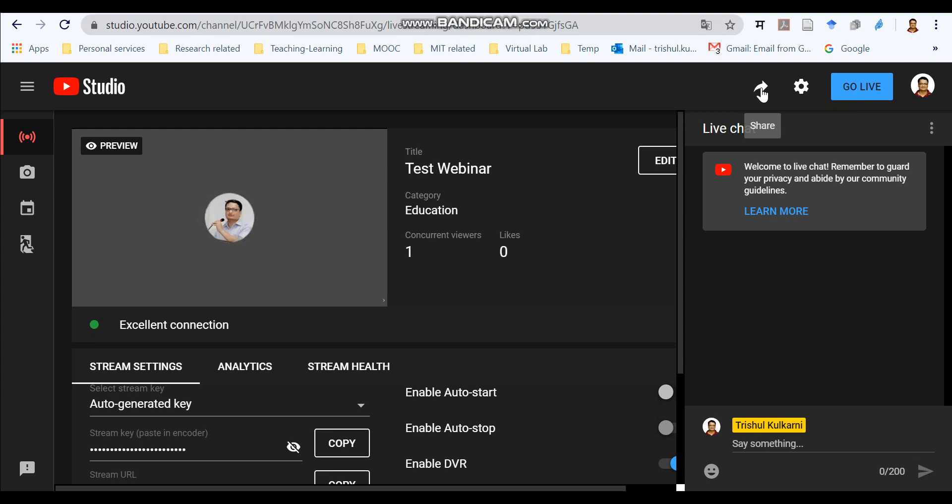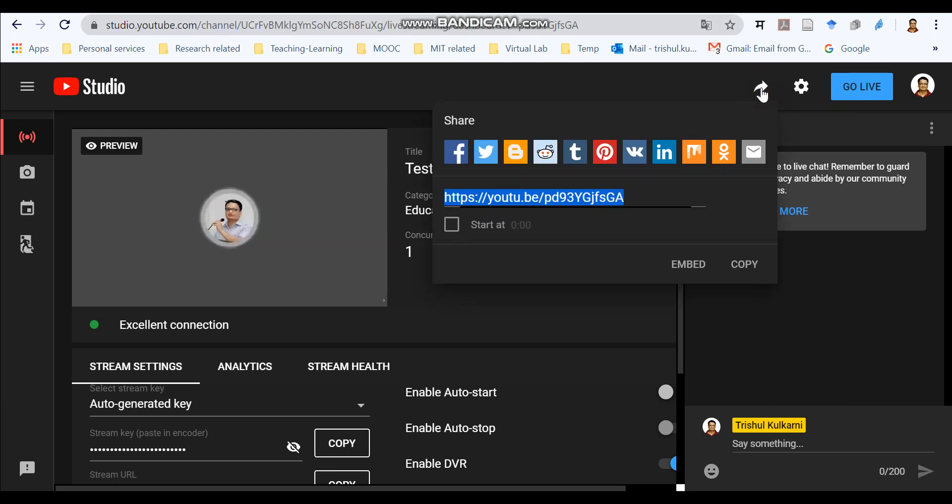The most important thing is you need to copy this address. Because this is the address where you will get your live stream.